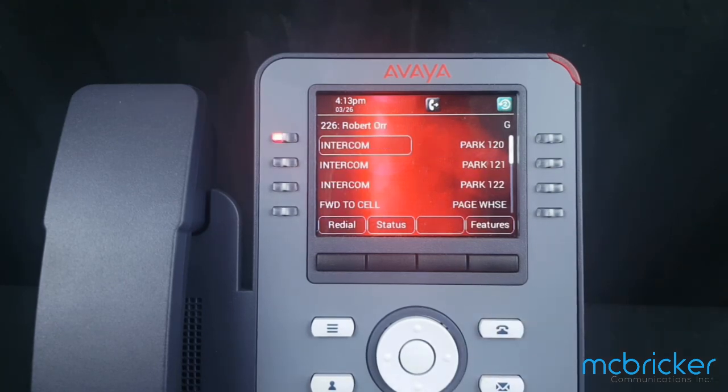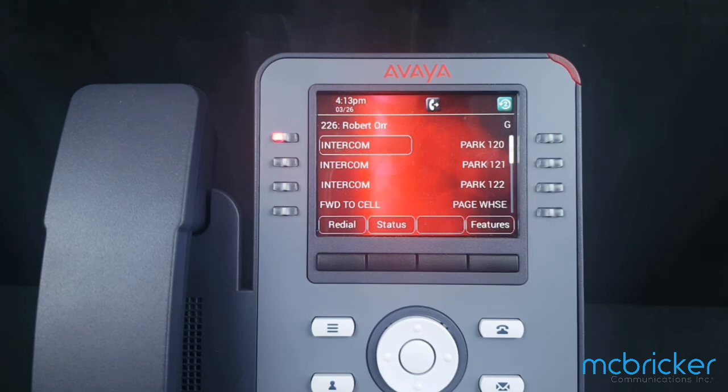While forwarded, your telephone will not ring. All calls will go to the forwarding destination.